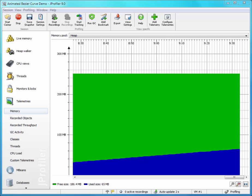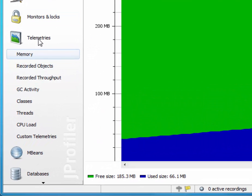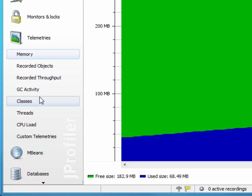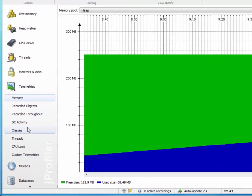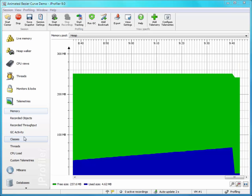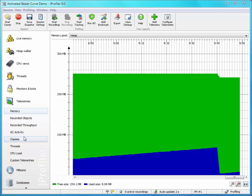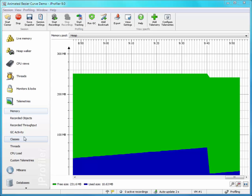JProfiler offers a number of standard telemetries in the telemetry section that are generally useful. However, in your own applications, there are most likely several scalar values that you would like to observe over time. For that purpose, JProfiler has custom telemetries.